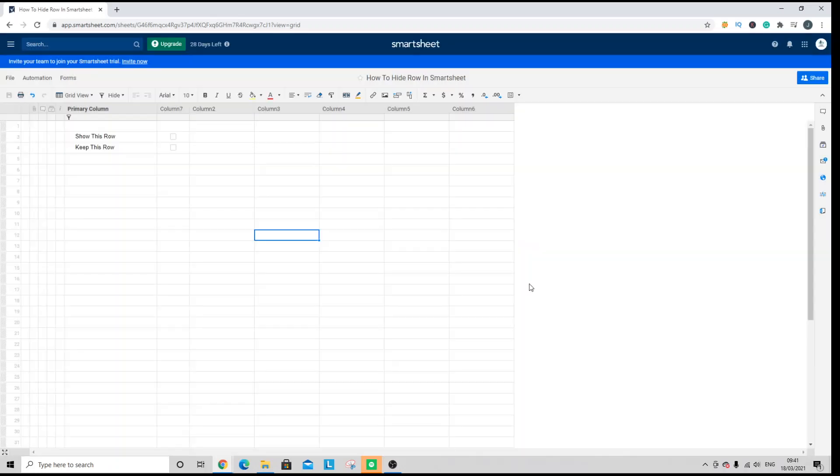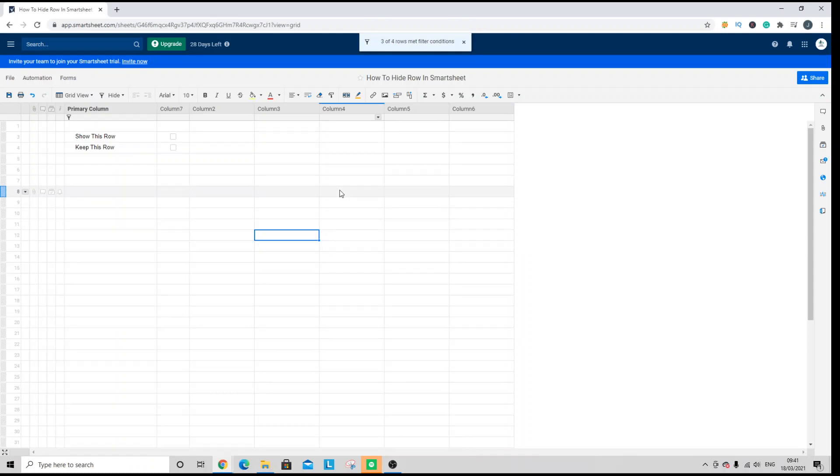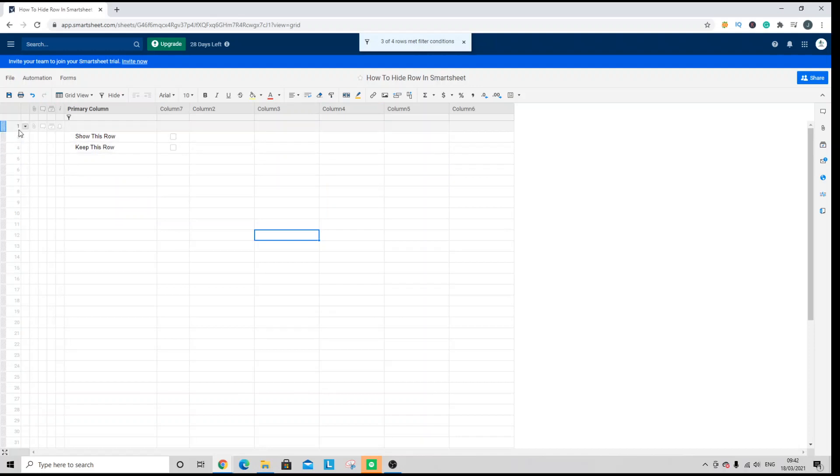When I hit apply, you will see that it has hidden the row and that is the expected result. As you'll notice on the left-hand side, number two, which is the row that the data is in, has been hidden. It's still there, it hasn't been deleted.